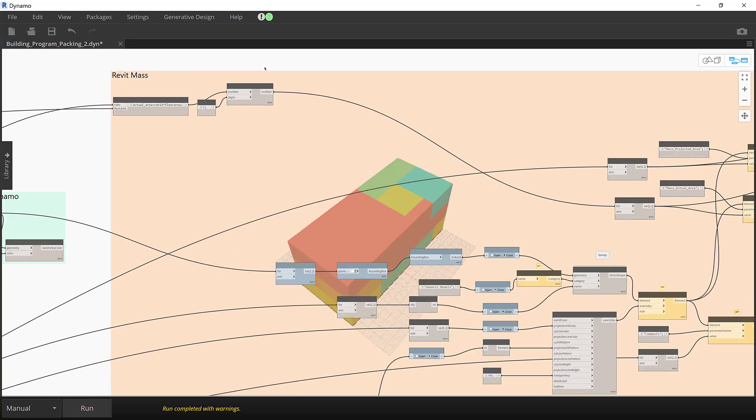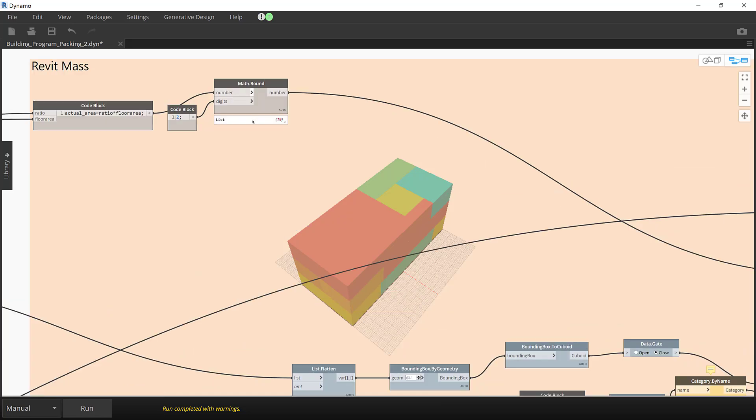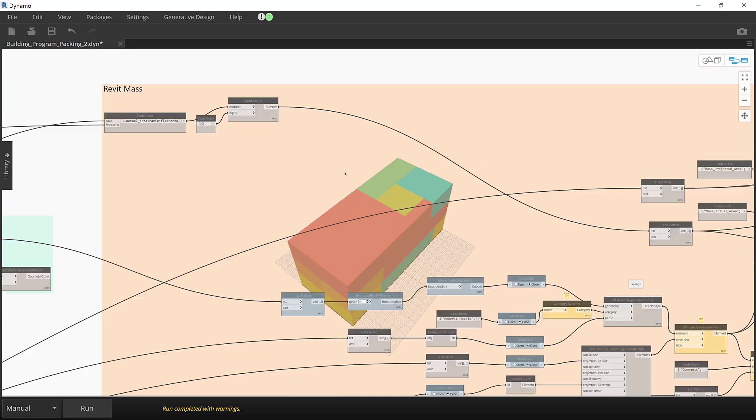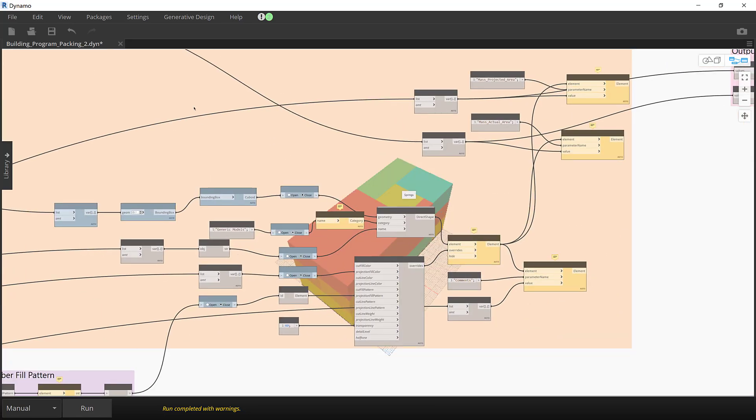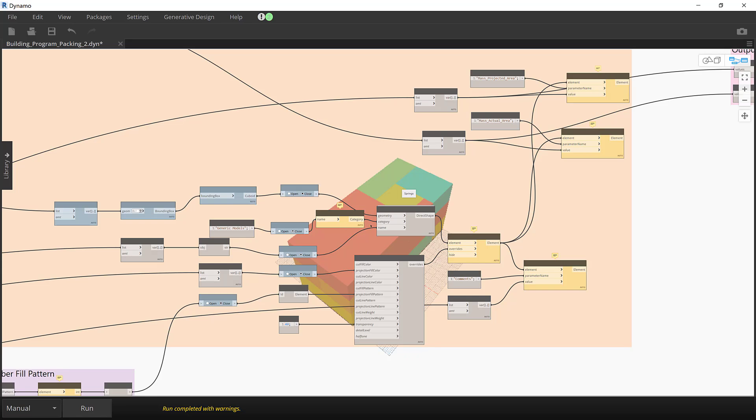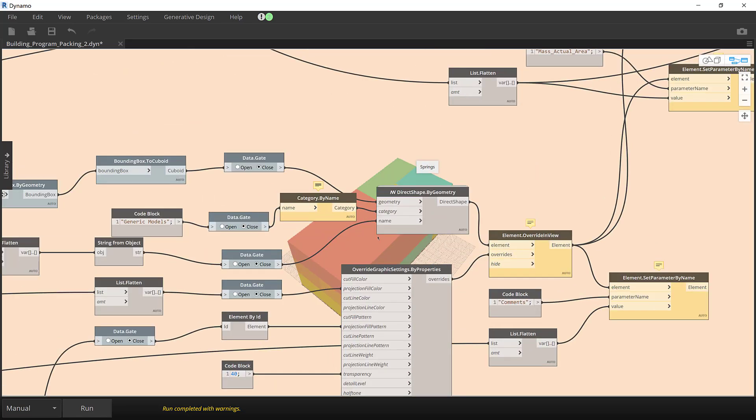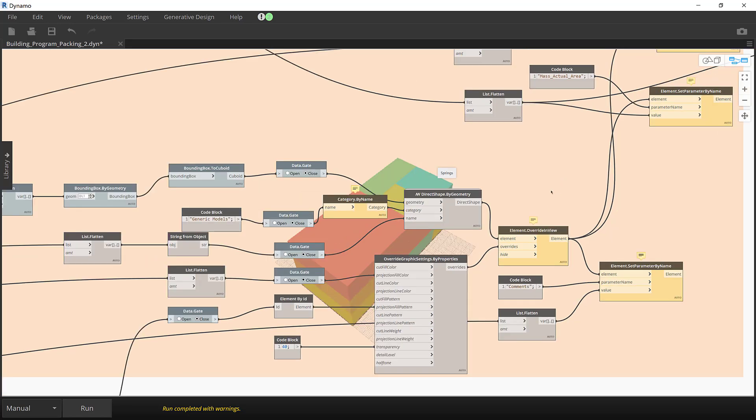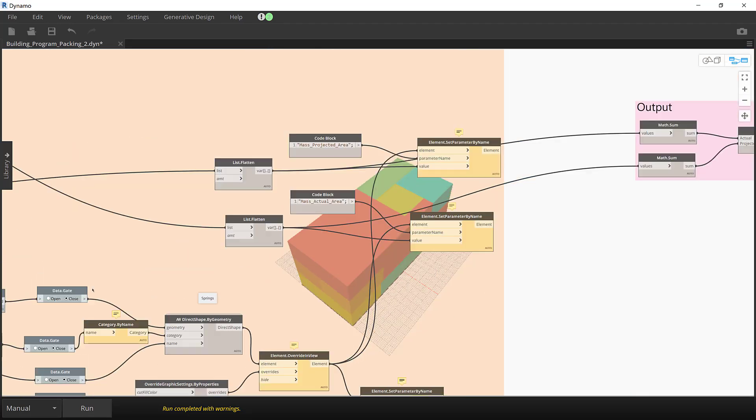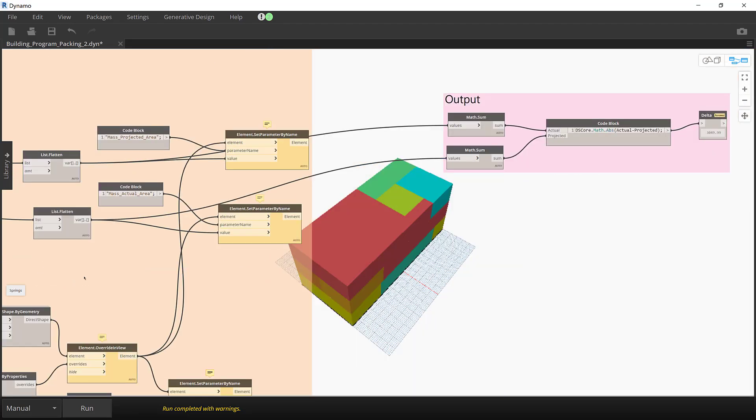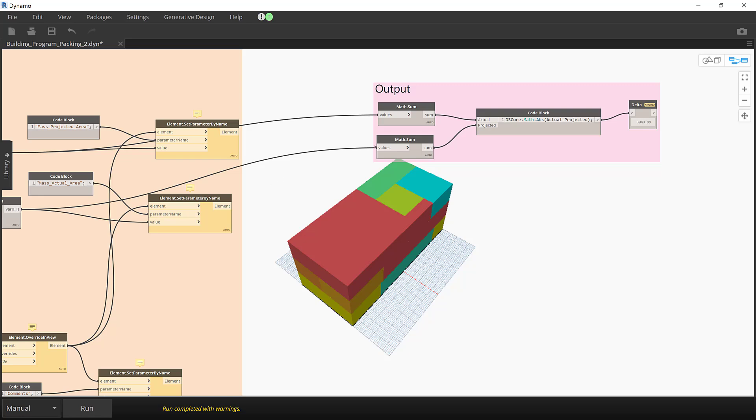Finally, the geometry is imported into Revit as direct shapes. The program colors are applied as element overrides in the view and both the projected and the actual information is moved into Revit custom parameters.